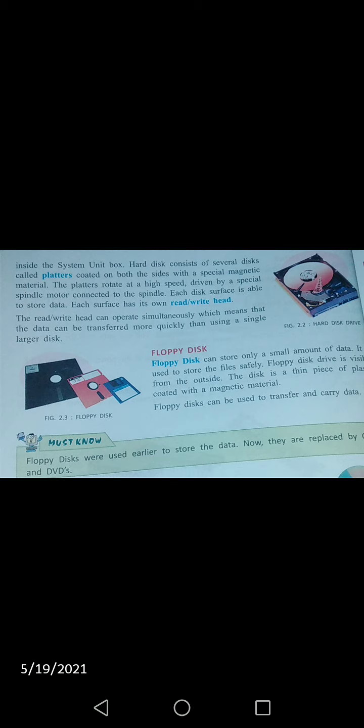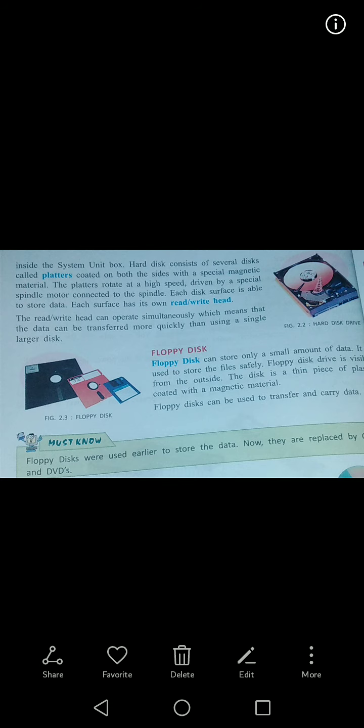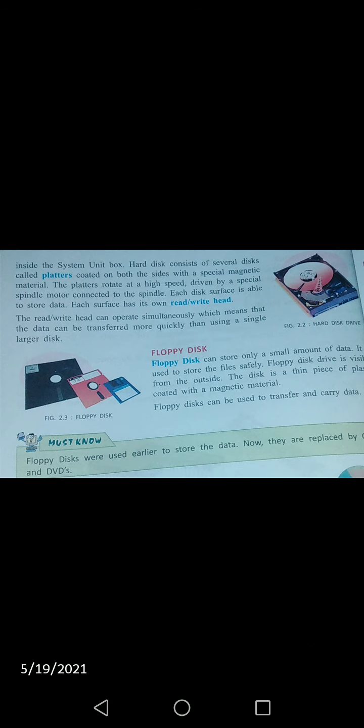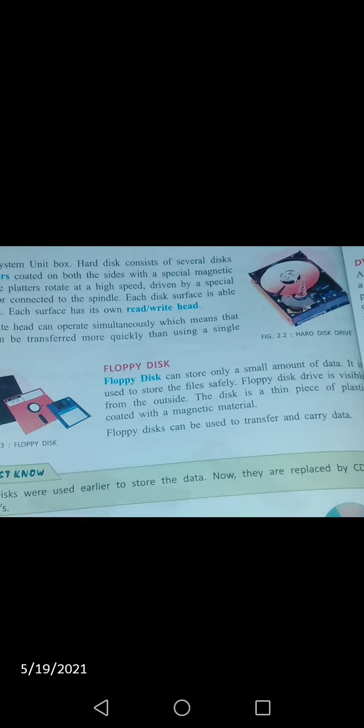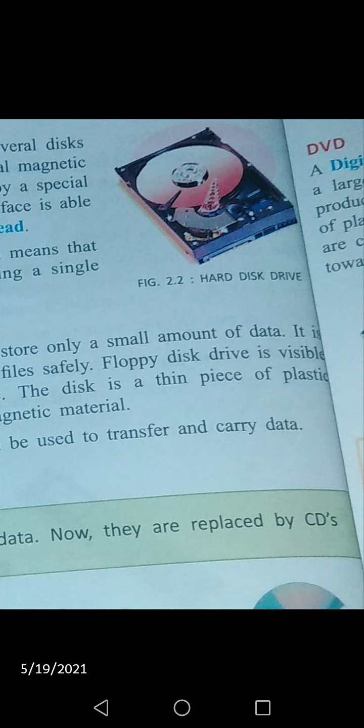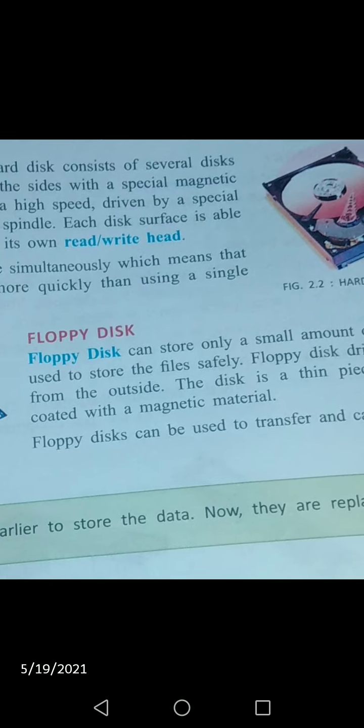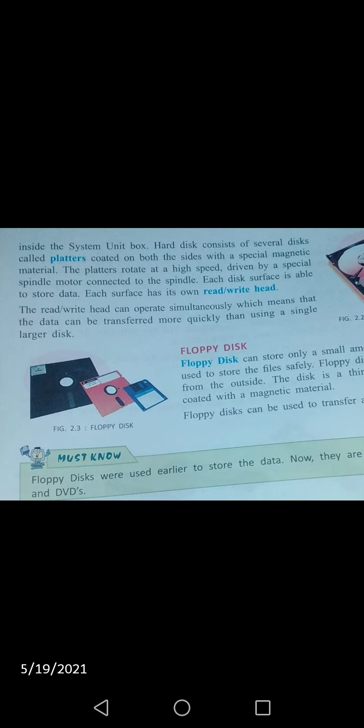Yeh platter coat hota hai — special magnetic material se coat hota hai. Aur yeh platter rotate hota hai. The platter is connected to a special spindle, which is connected to the structure of the hard drive. This is the structure of hard disk drive — this type of hard disk drive has platters that rotate around the spindle, and the platters are coated with magnetic material.